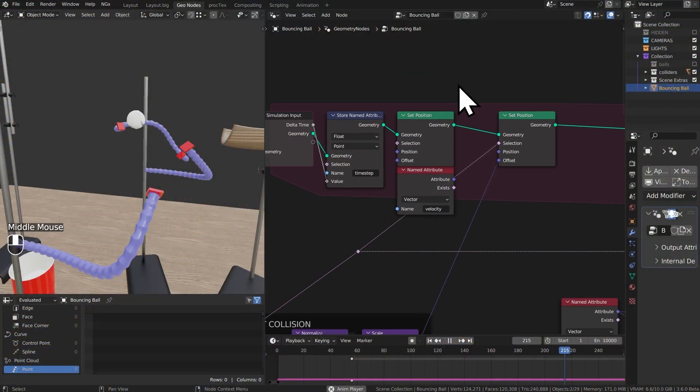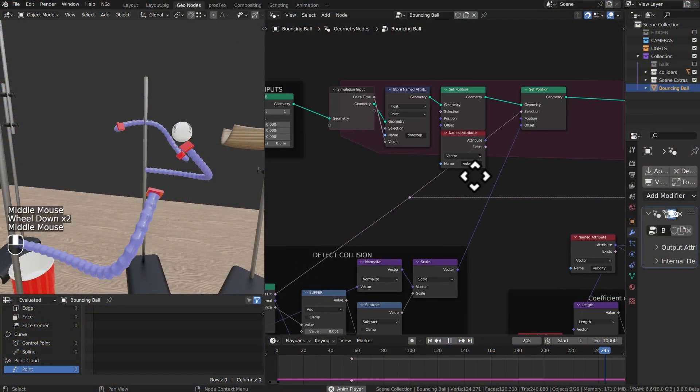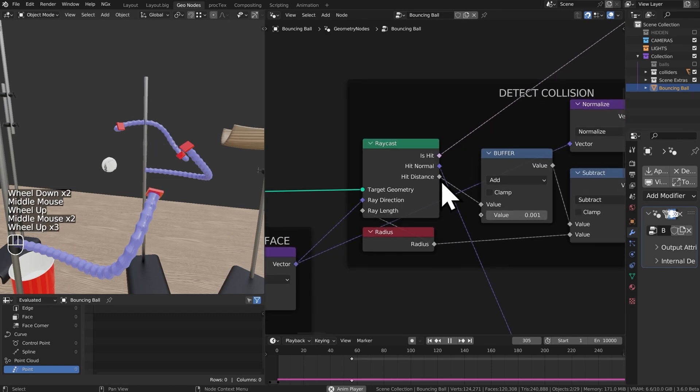There's a brand new chapter in Geometry Nodes and it's going to change the way that you think about asset creation. While Blender has long been capable of physics simulations, in Blender 3.6 we can now harness the power of simulation directly inside Geometry Nodes. This opens the door on hundreds of visual effects, simulations and complex operations that were previously impossible in Blender.